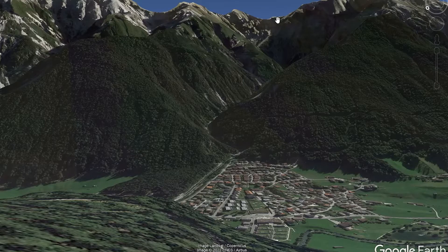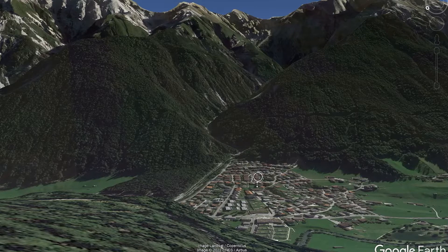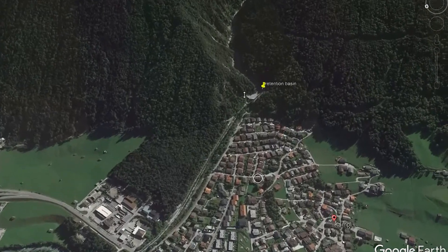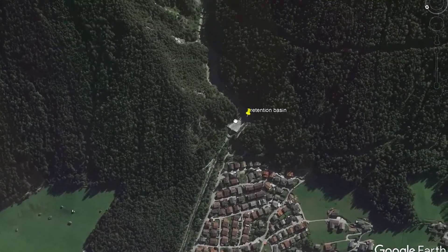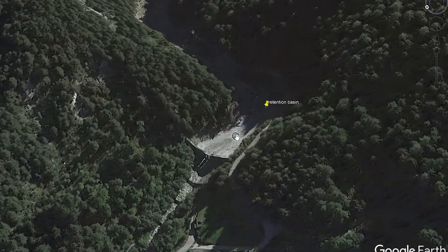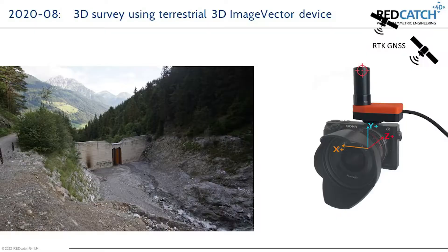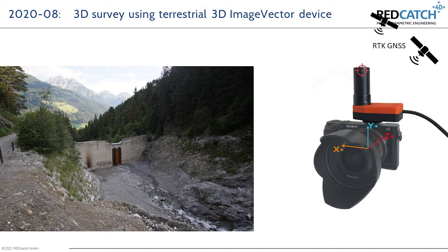So the bazaar is located in Austria, right at the end of a valley next to a settlement. Back in 2020, we did a survey with a digital camera and our 3D image vector RTK camera add-on, taken a couple of hundreds of photos and they were detailed in millimeter resolution 3D model.